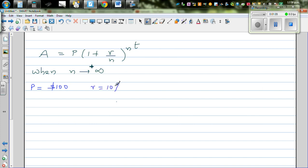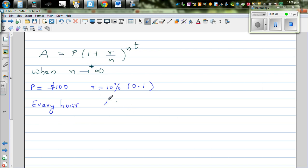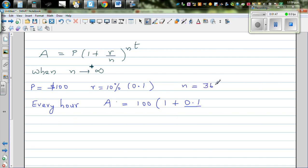Let me give an example. Suppose the principal is $100 and the rate of interest is 10%, which in decimal is 0.1. What happens if it's compounded every hour? One year has 365 days times 24 hours, which is 8760 hours.